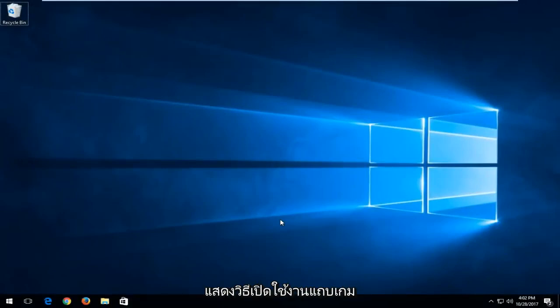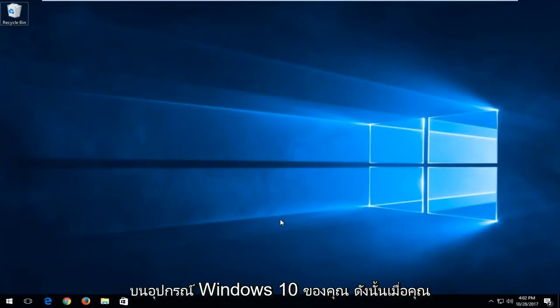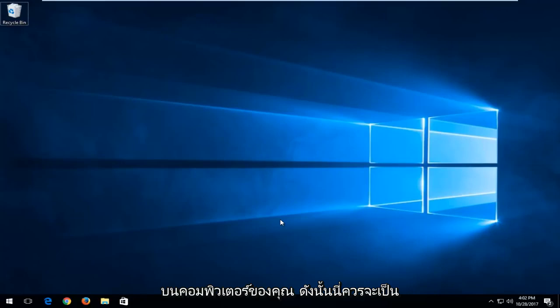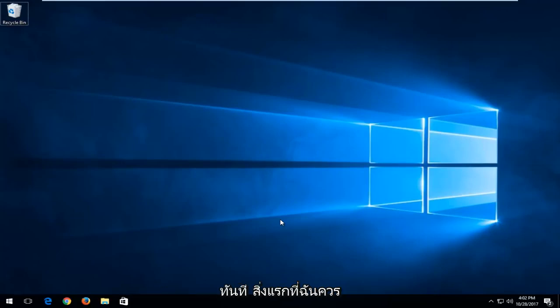In today's video I'm going to show you guys how to enable the game bar on your Windows 10 device so when you're playing certain games the game bar will appear if it's not showing up on your computer. This should be a pretty quick tutorial and we're going to jump right into it.